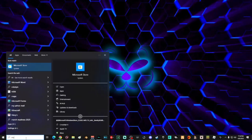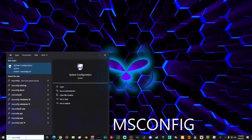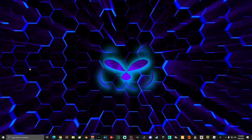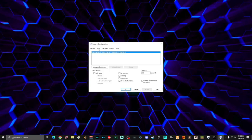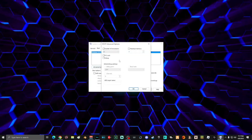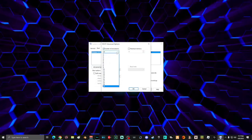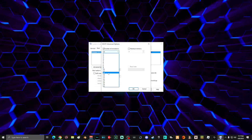Once Game Mode is turned on, close the window. Next, go to search and type 'msconfig' and select System Configuration. On this window, select the Boot tab, then select Advanced Options. Here in Boot Advanced Options, select Number of Processors, and in the drop-down box it'll show exactly how many processors your computer has — max it out by selecting that number.